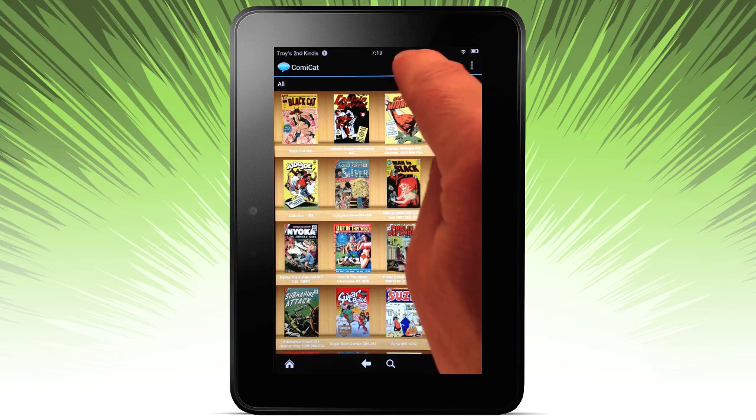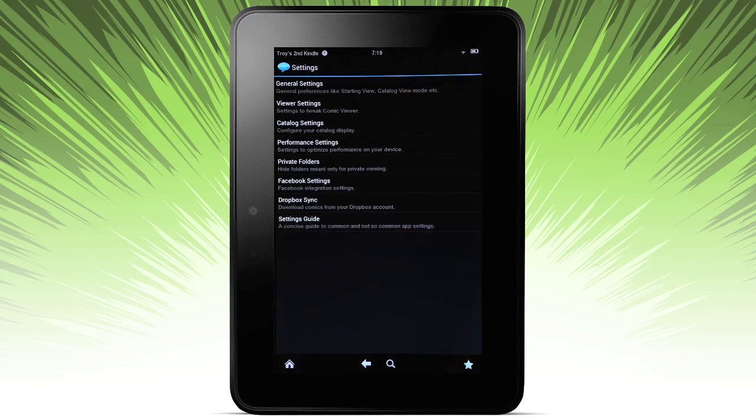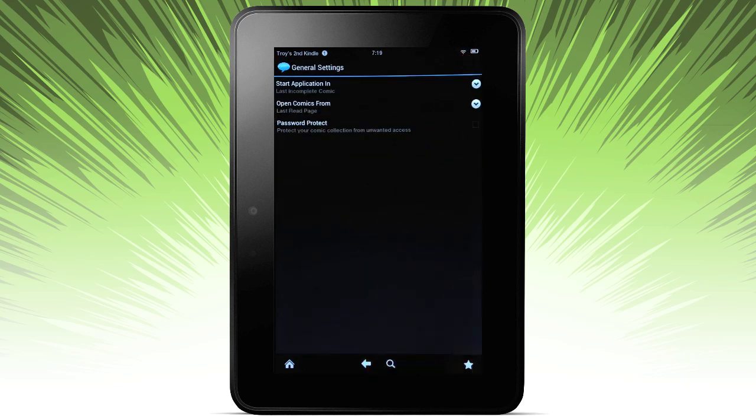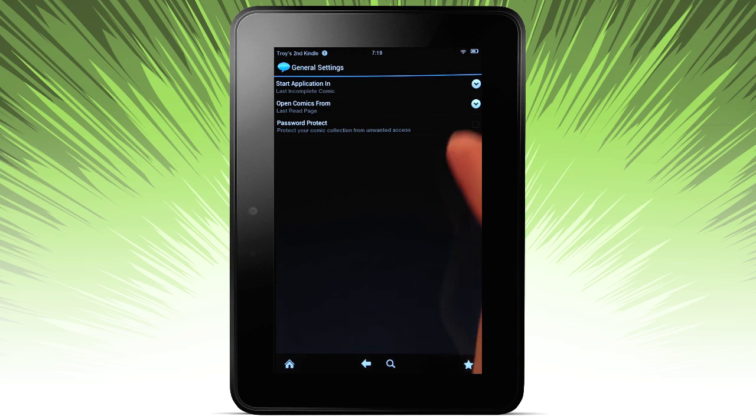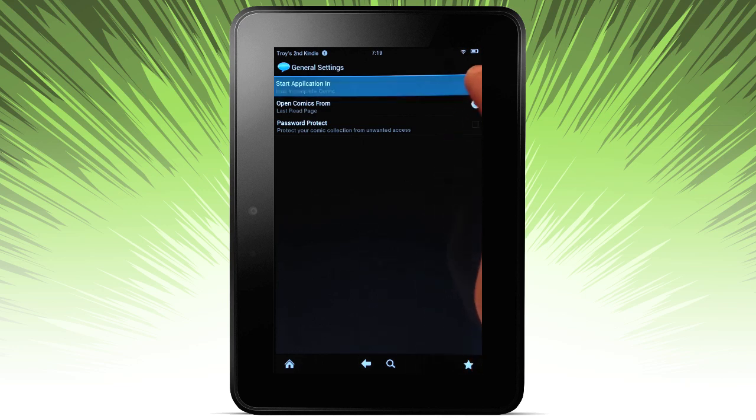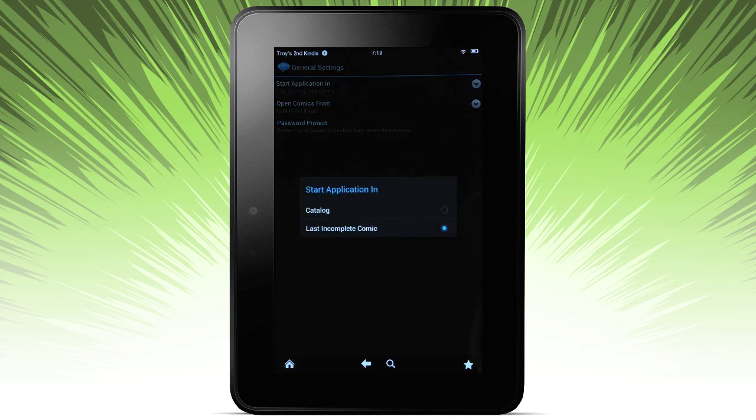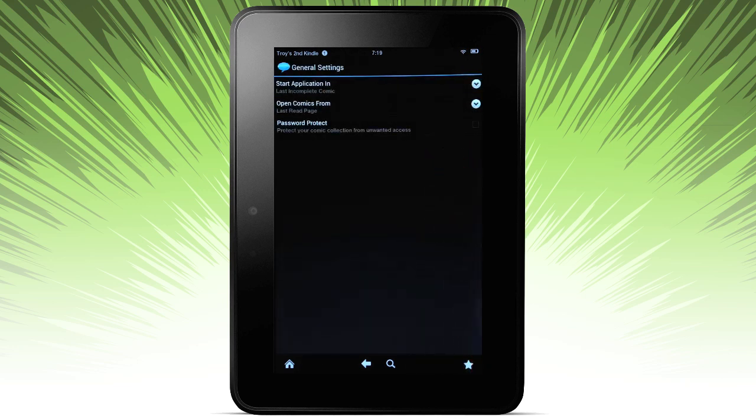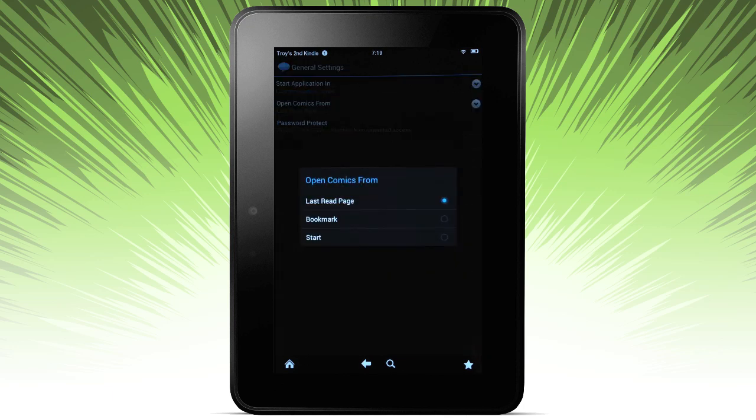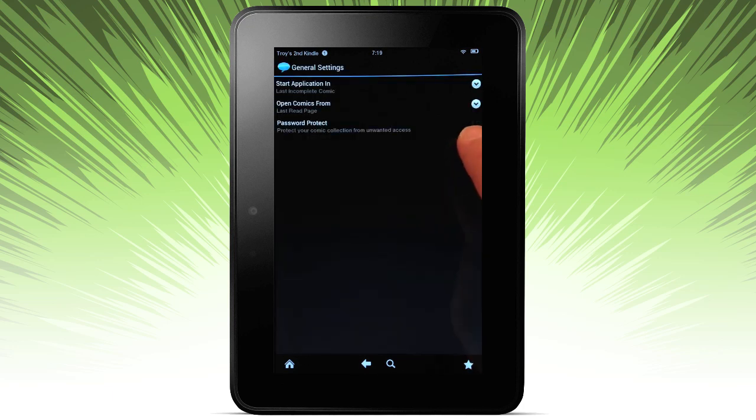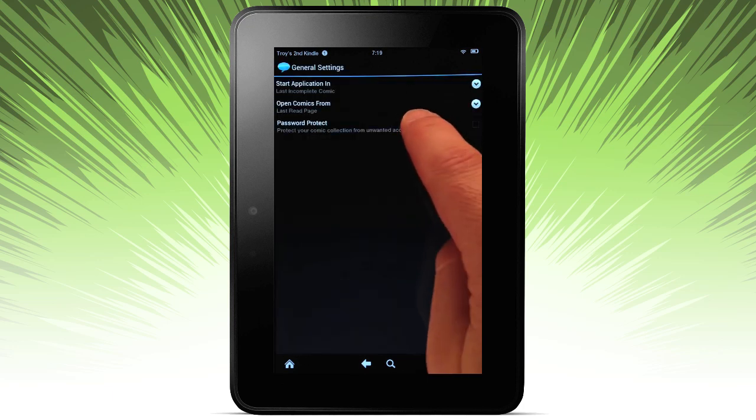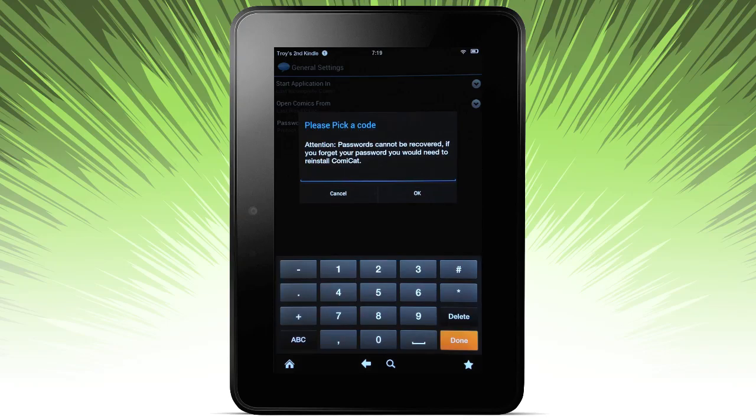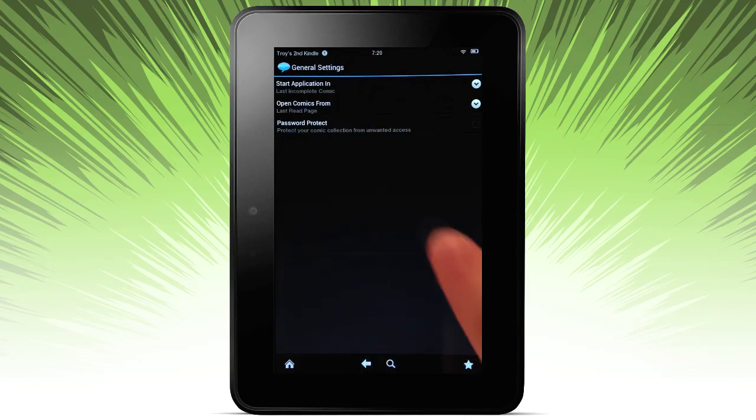Let's go ahead and dive right into the settings. We're going to go through each setting one by one. So in the general settings, where you want to start the application in, in the catalog or your last comic. Pull comics from where, the last page or bookmark. And if you decide you want to password protect, you can go ahead and do that from here.